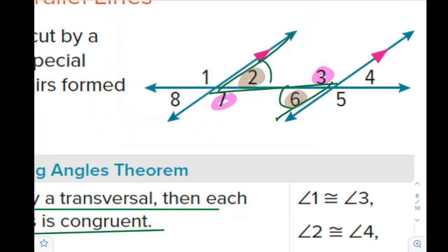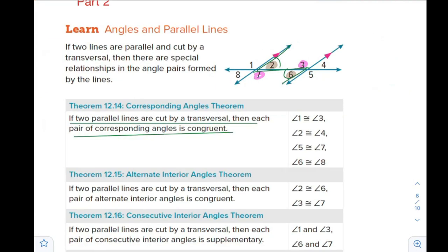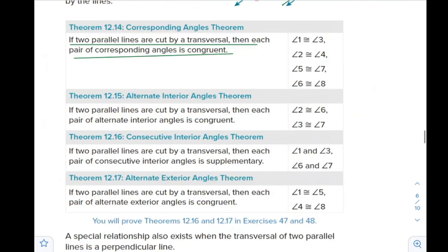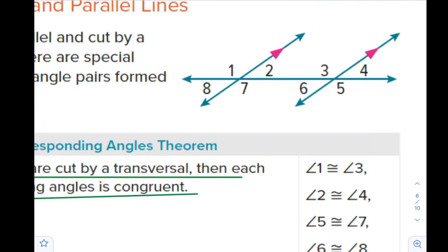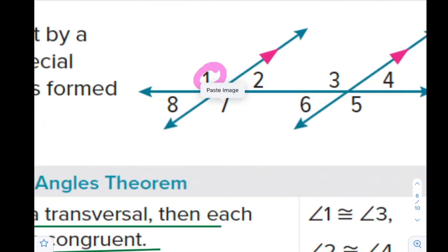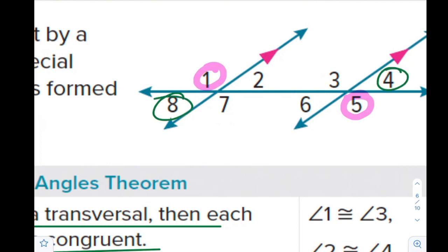We also have angle 3 and angle 7 as alternate interior angles. Since the lines are parallel, by the alternate interior angle theorem, these angles are congruent. For alternate exterior angles, angle 1 is alternate exterior with angle 5, and angle 4 is alternate exterior with angle 8. They are also congruent.